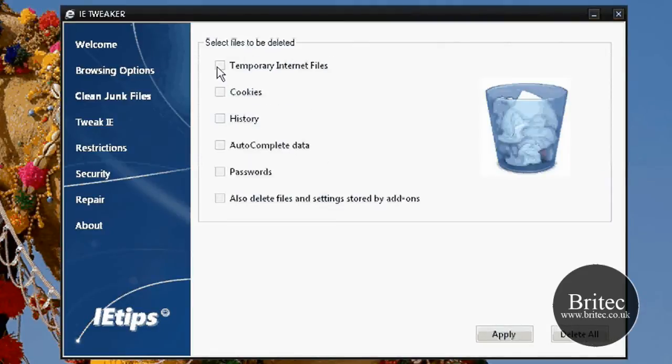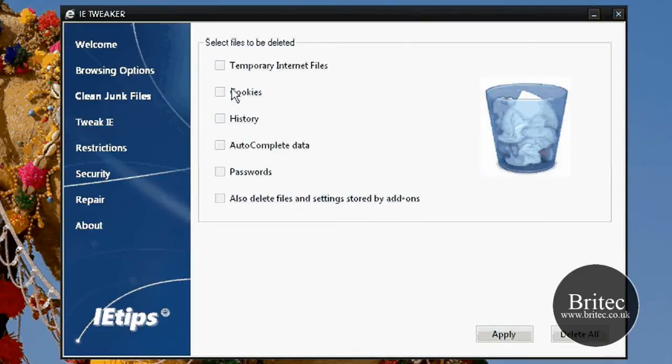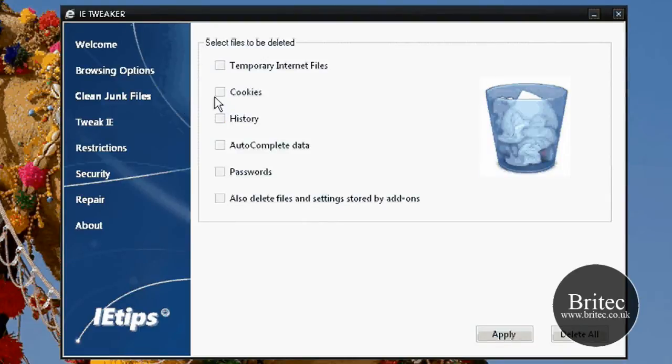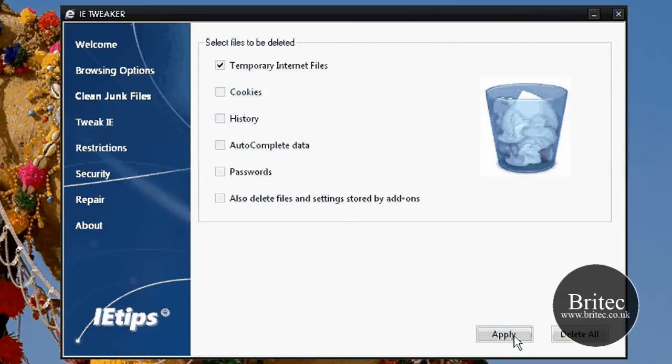We've got a clear junk files option which is built into Internet Explorer anyway, but this is all in one place so you can actually use the tweak interface here and clear temp internet files, cookies, history, and so on just by putting the ticks in there and apply.